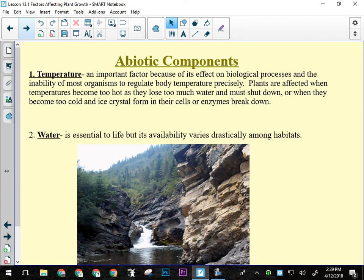Some plants tolerate freezing better than others. They may have higher mineral concentrations in their vacuoles that prevent freezing, or they can tolerate the expansion. Others simply cannot survive a hard freeze.